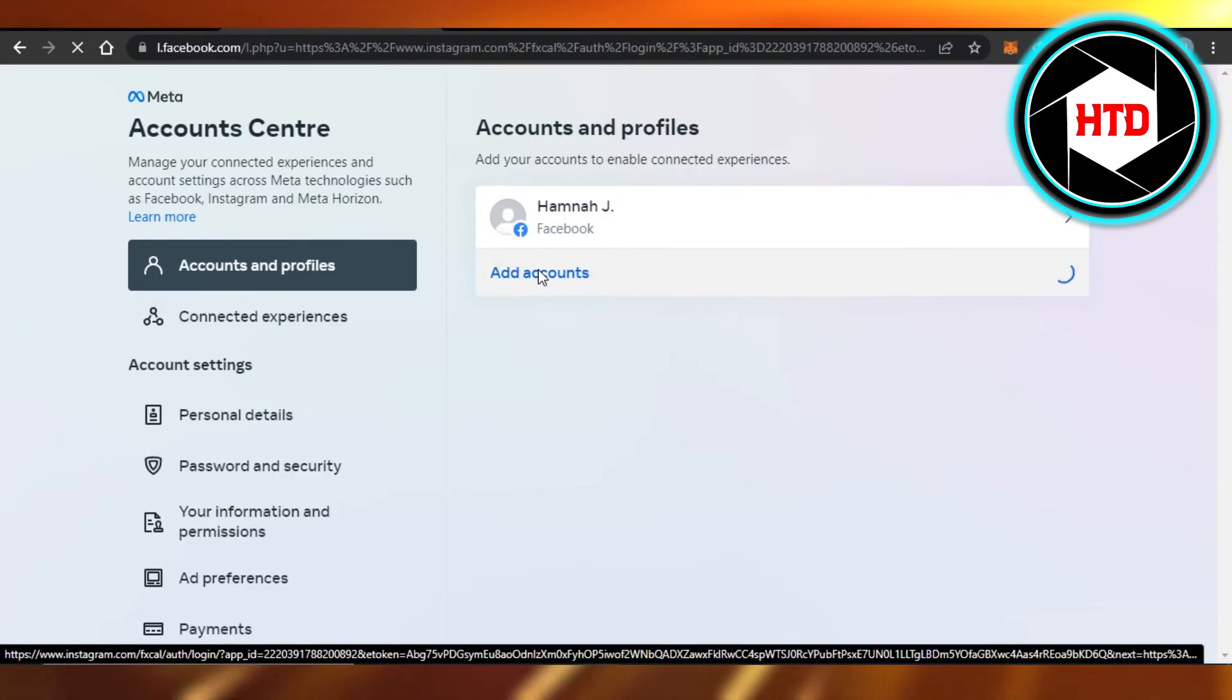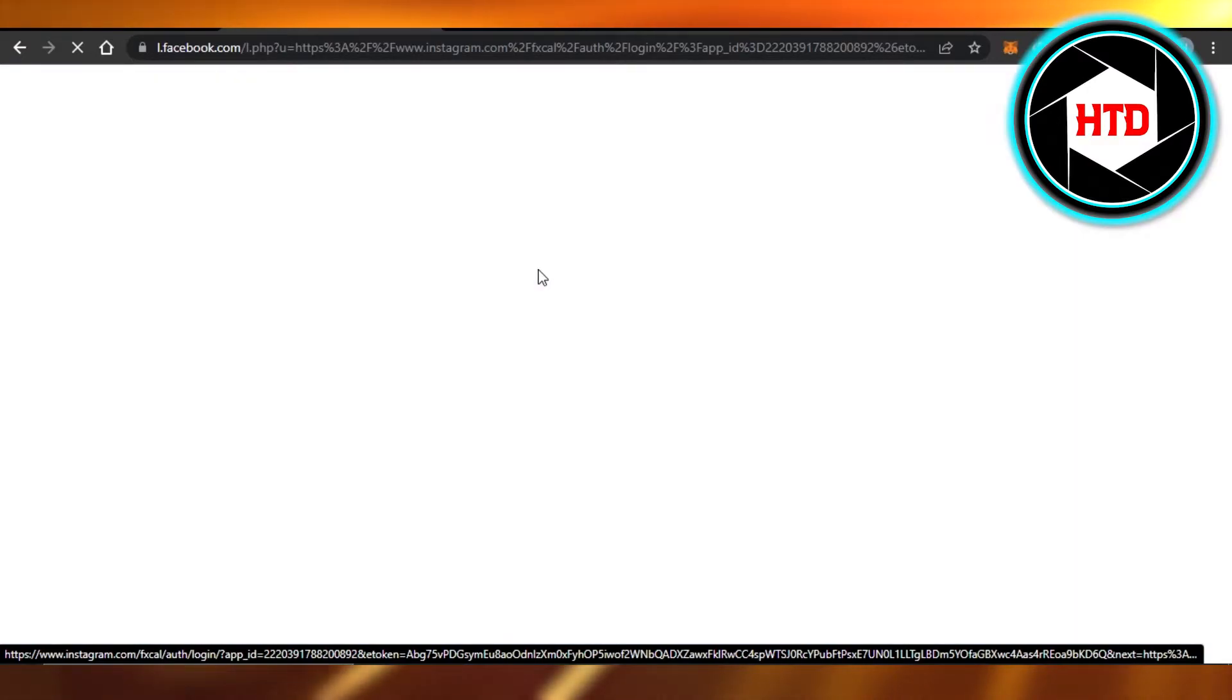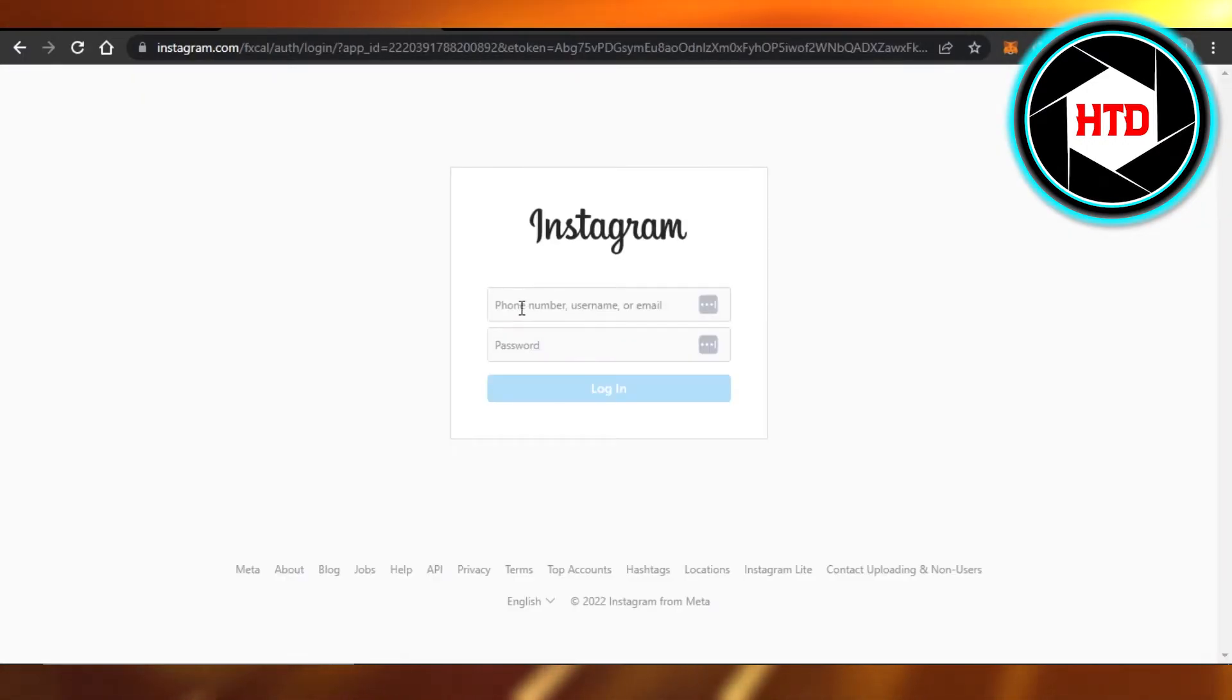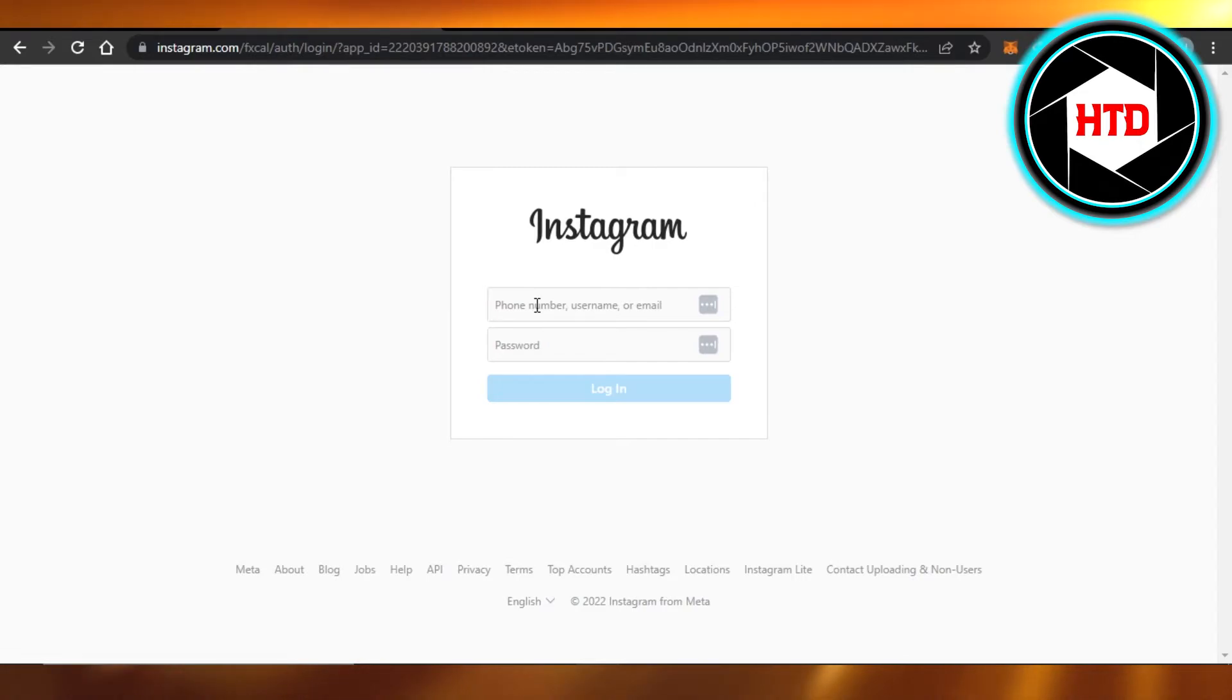Click on it and it will take you to Instagram and it will ask you to add your Instagram account. Right here, so you have to log in to your Instagram - enter your username, phone number, or email address.